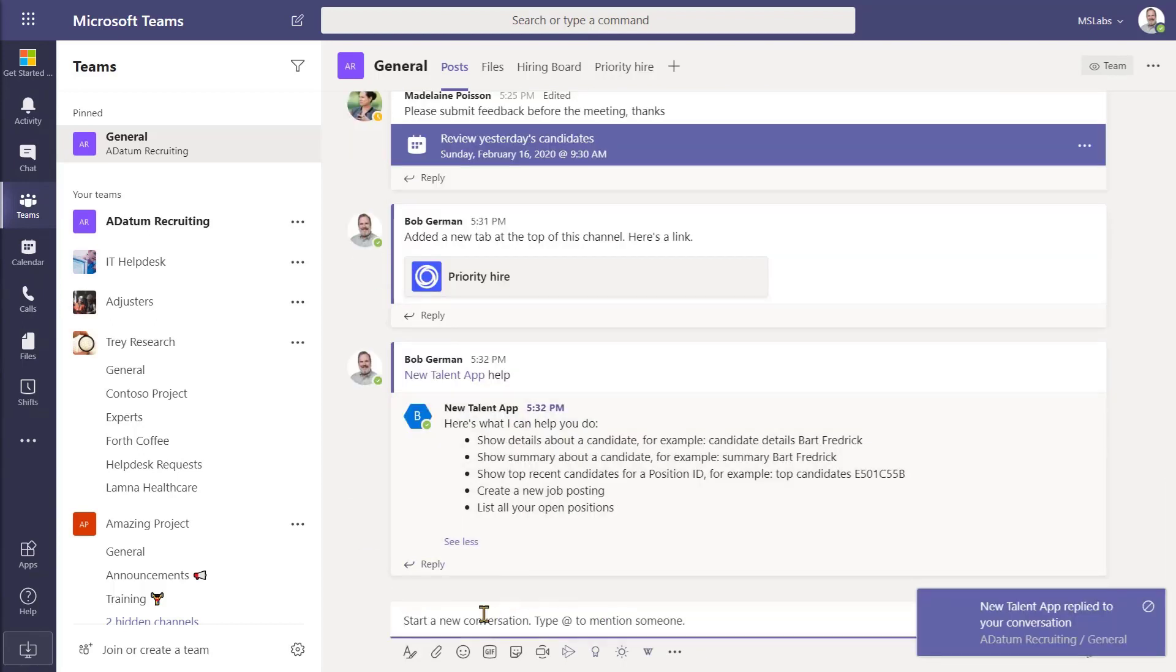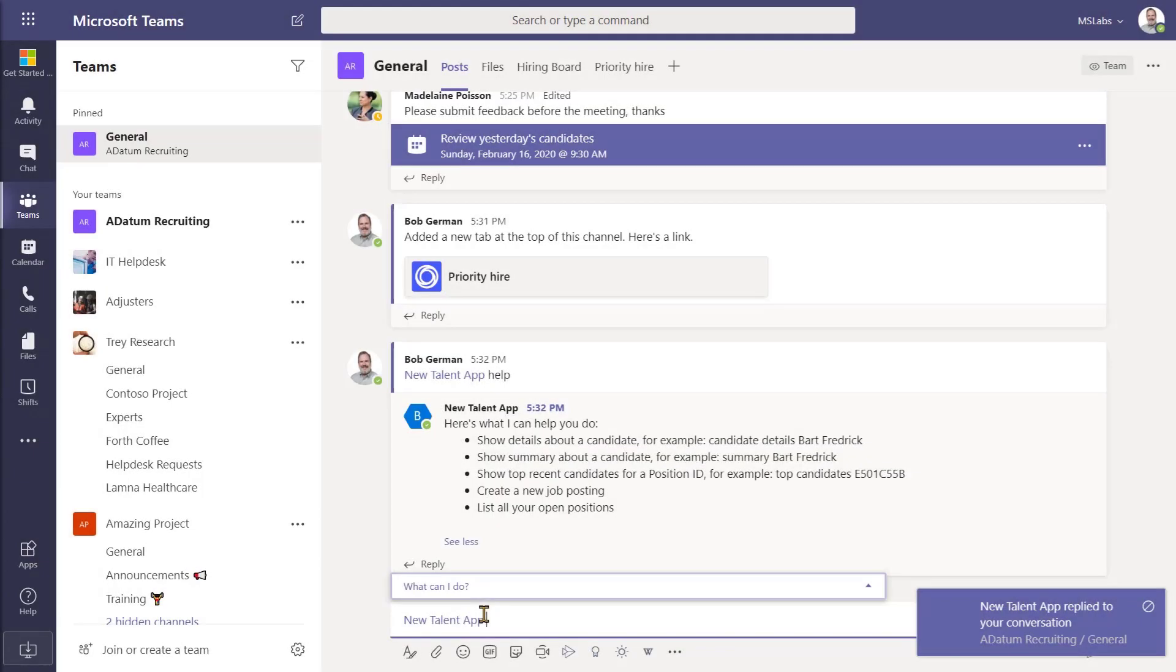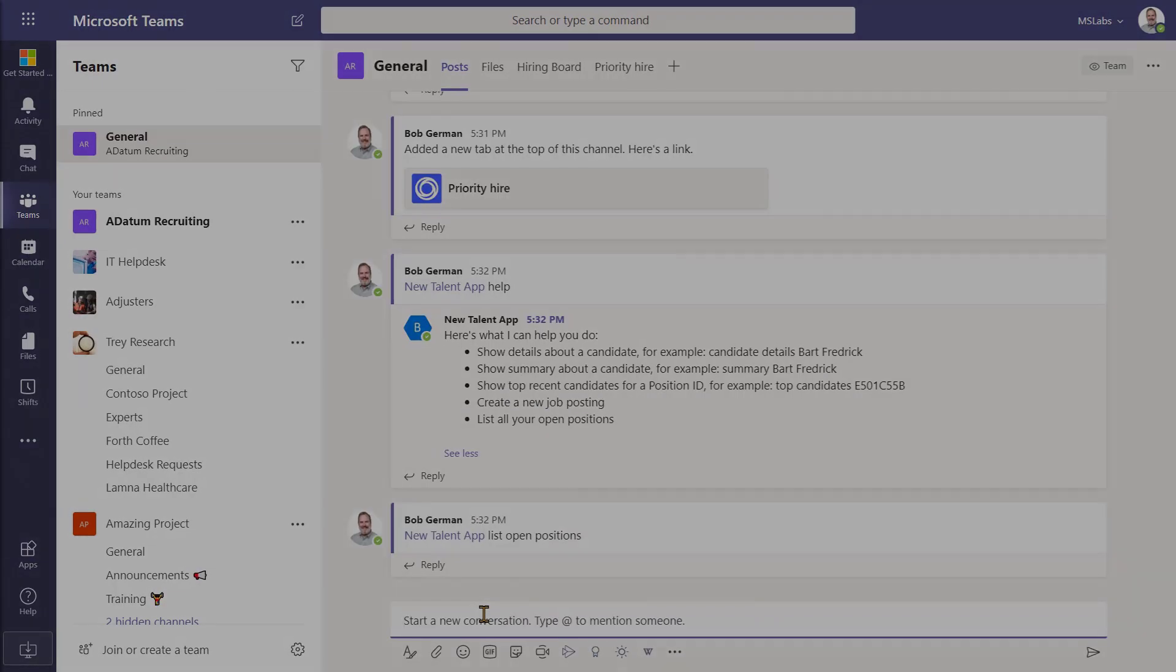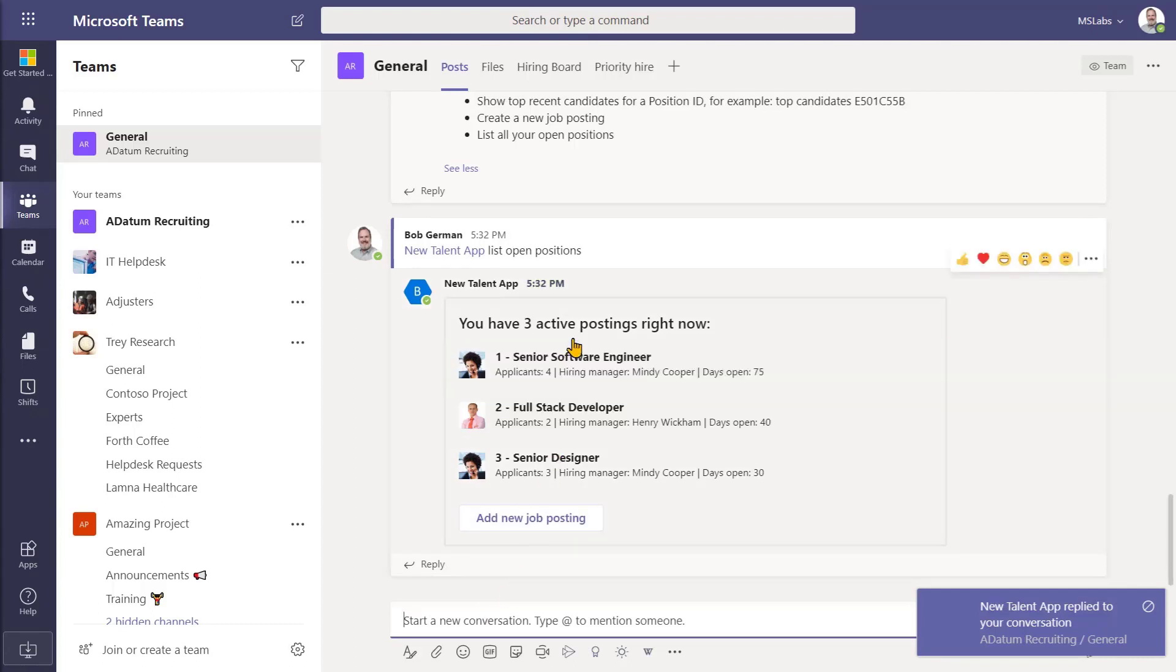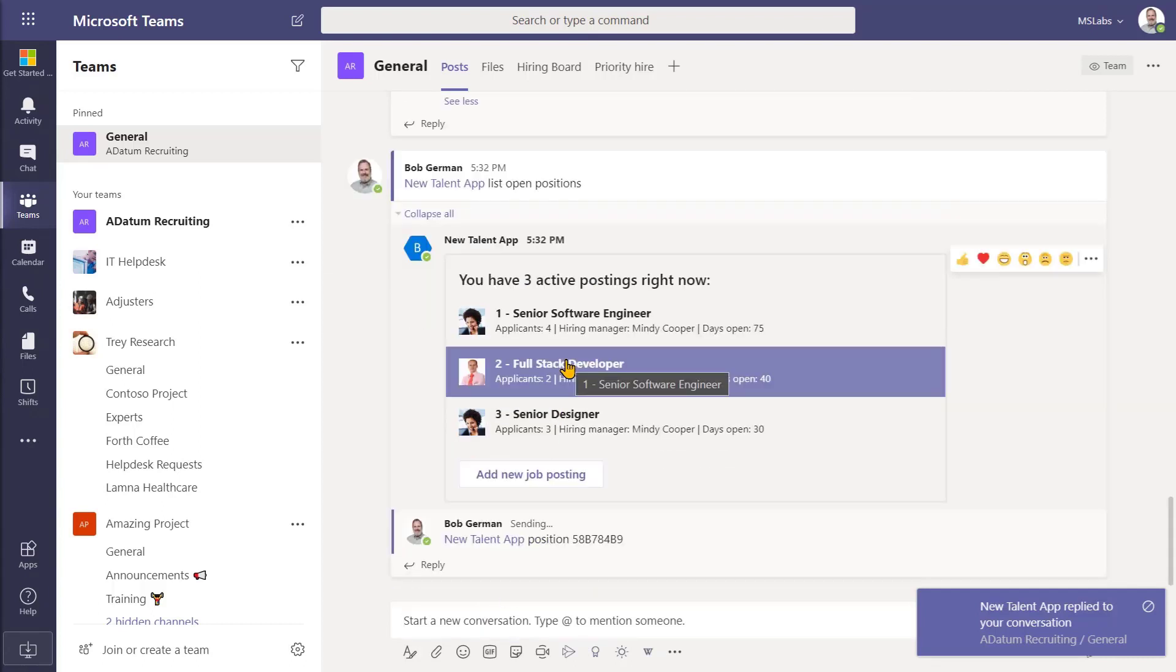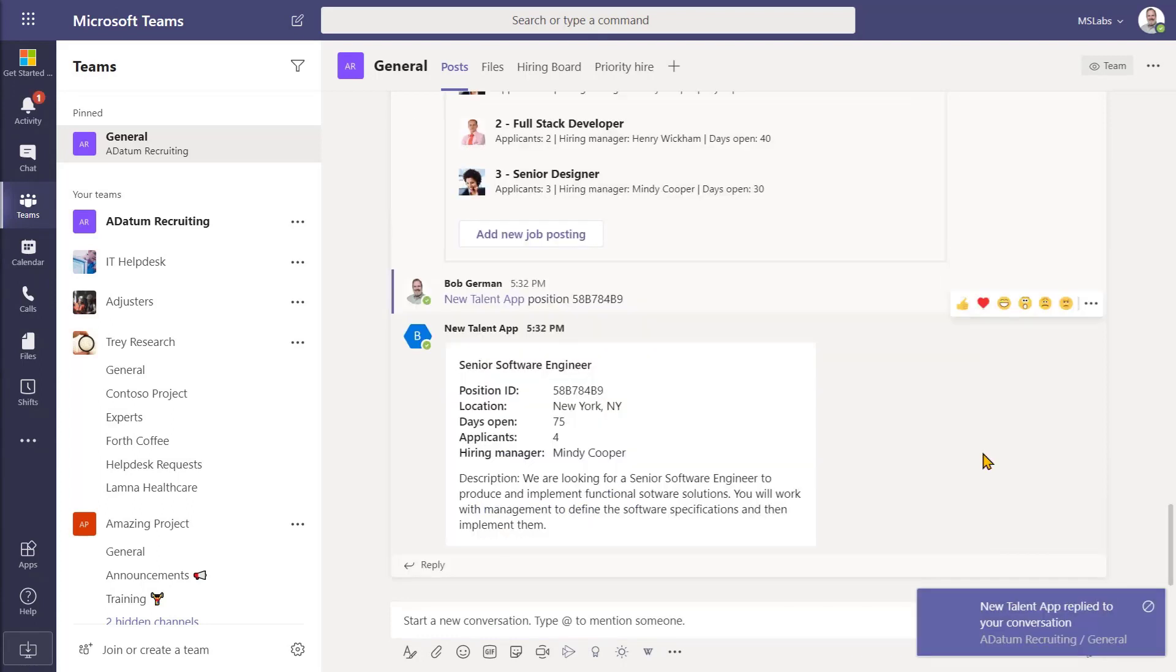So now let's list the open positions. What we get back is not just boring text, but it's an adaptive card. It's much easier to visualize the information here and to see what's going on. I can even interact with the card to view the details about one of the positions or to add a new job posting.